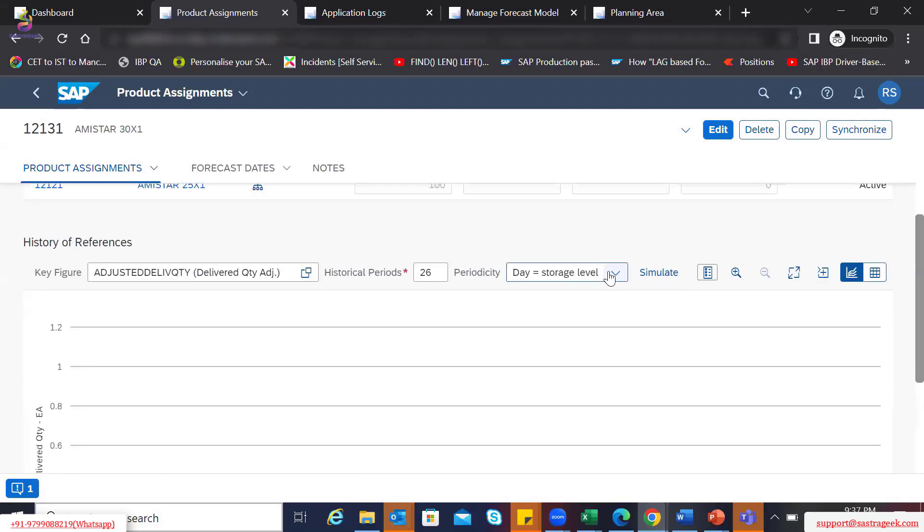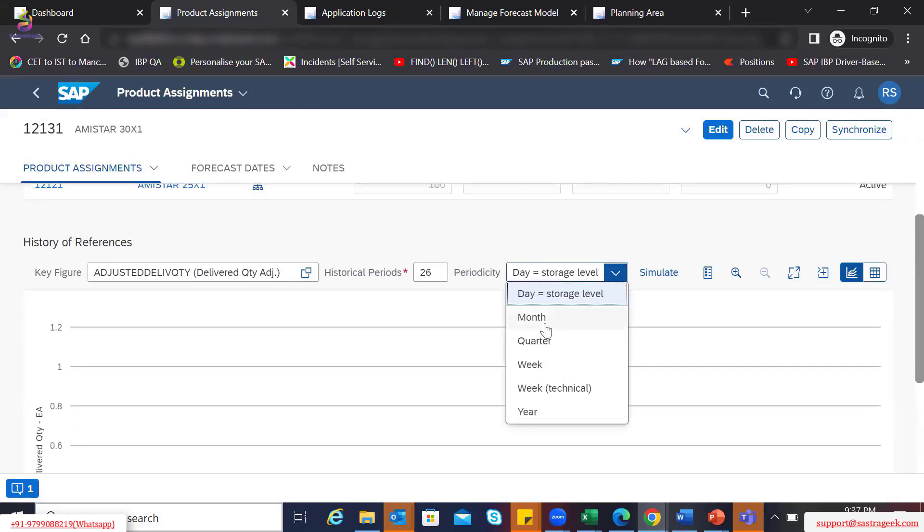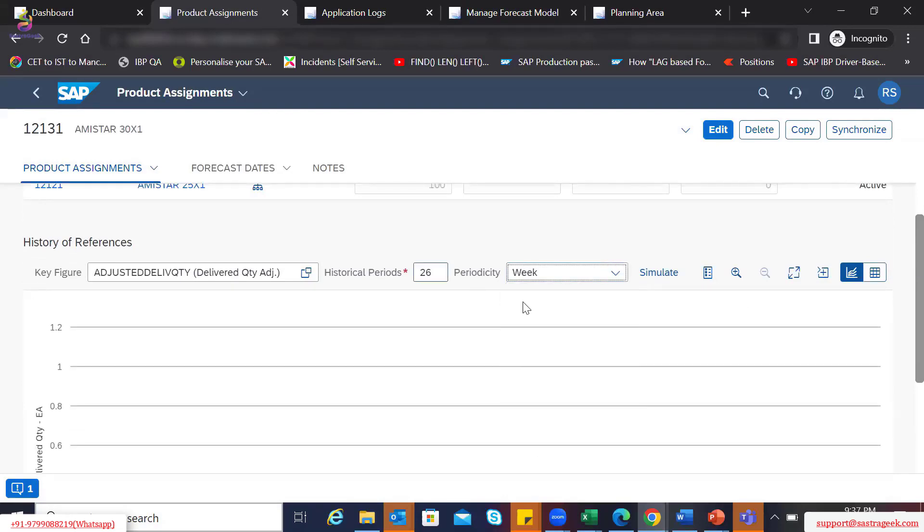One quick question from the audience: What does 'periodicity' and 'storage level' mean in this context?